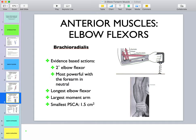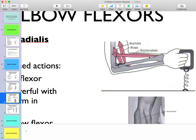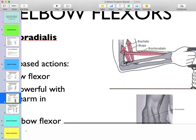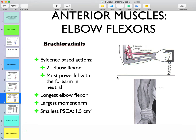Brachioradialis is a secondary elbow flexor, most powerful with the forearm in neutral position. It has a relatively small physiological cross-sectional area, so its force production is low. However, it compensates with the longest moment arm from the axis of rotation compared to biceps and brachialis, which have shorter moment arms. Despite its smaller cross-sectional area, brachioradialis is still able to generate quite a lot of torque at the elbow joint for elbow flexion.